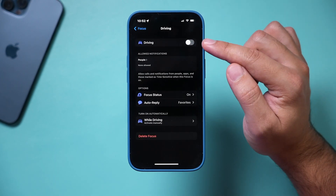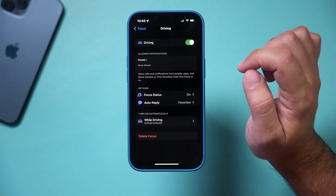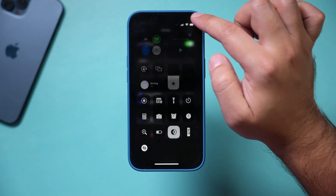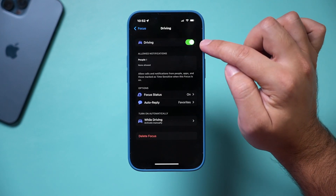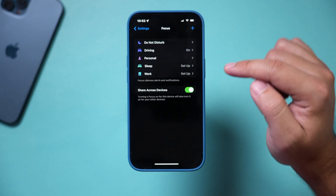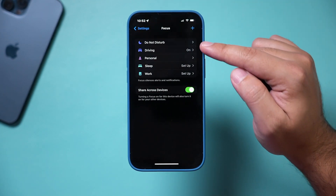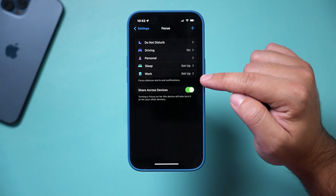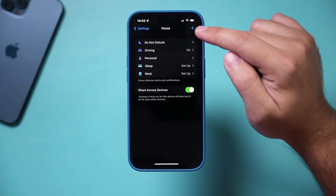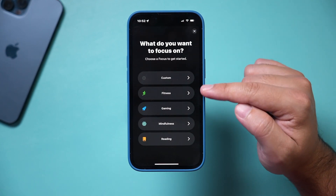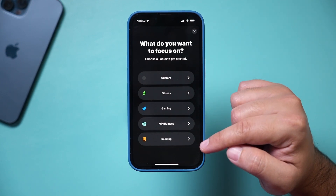You can also turn focus modes on from Settings — you don't always have to use the control panel. Going back, you can see all the different focus modes you've set up, and you can press the plus sign anytime to add new ones.